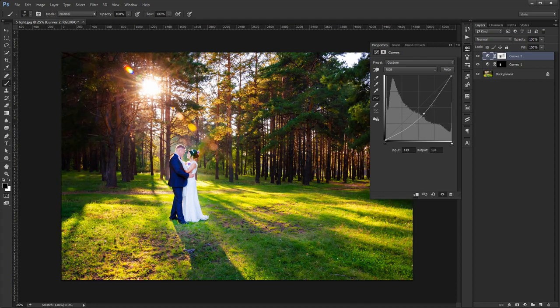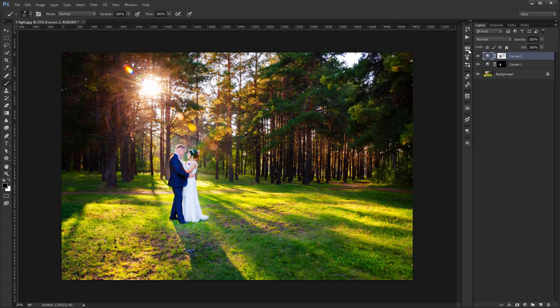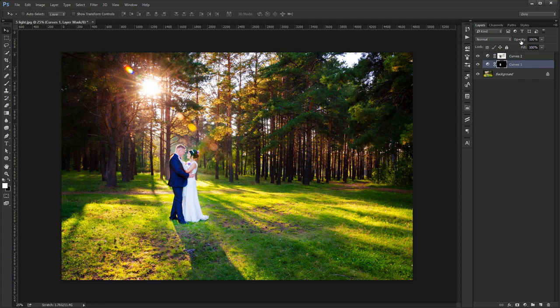I like to use my 1 through 0 keys on my keyboard. 1 stands for 10%, 2 for 20% and so on. 0 goes back to 100% opacity.